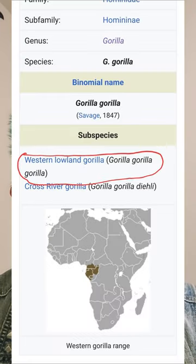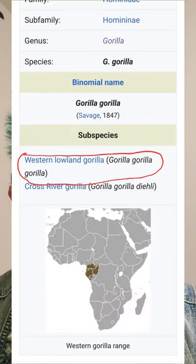Also, the same goes for the gorilla — the western lowland gorilla is 'gorilla gorilla gorilla,' as you can see in this screenshot. Isn't that fun?